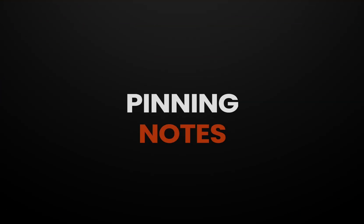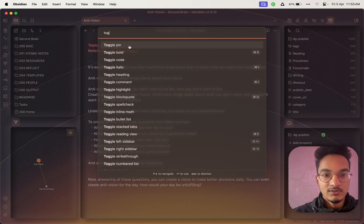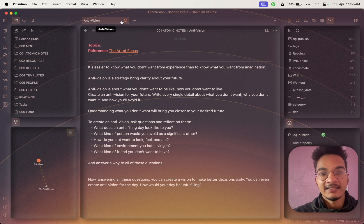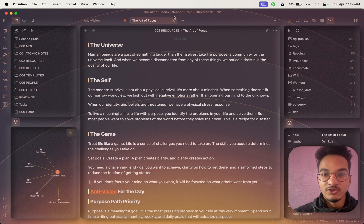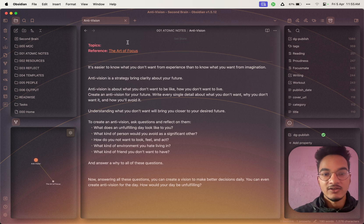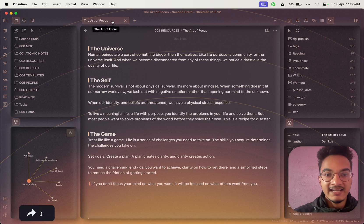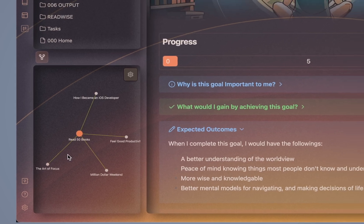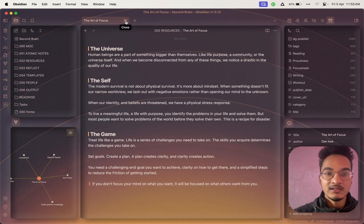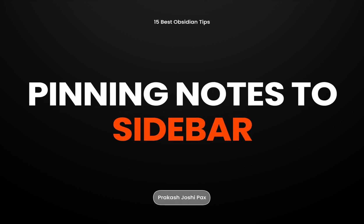When you pin a note, it will not be replaced by another note. You can go to the command palette to pin the note and enable the toggle pin option, or click directly on the tab to pin or unpin it. If you pin the note, when you open links from it they will open in a new tab. If it is not pinned, links open in the same tab, replacing the currently open tab.